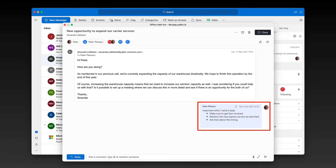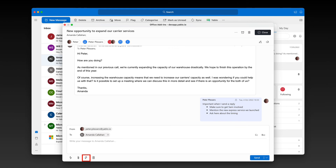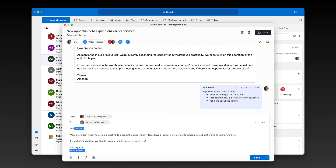Let's move on to the next tip. You might send out very similar answers to your customers. Instead of turning this into a repetitive task, you can use message templates in Yablo. Message templates are your saved responses to common questions and allow you to respond faster to inbound messages. Select one of your templates to quickly compose your message.